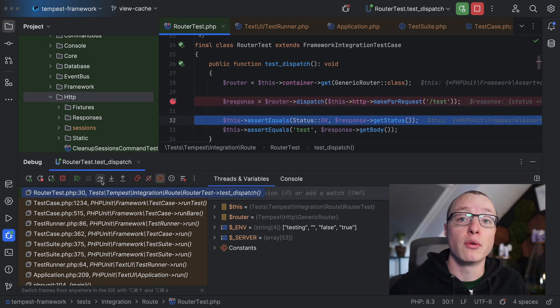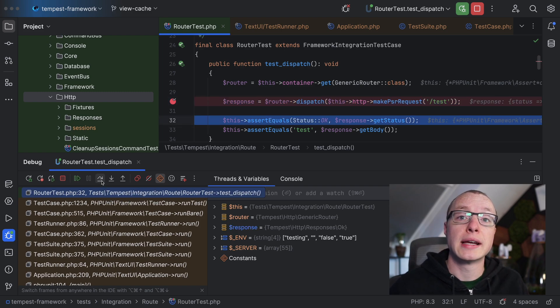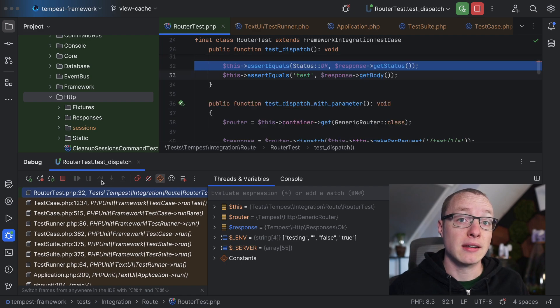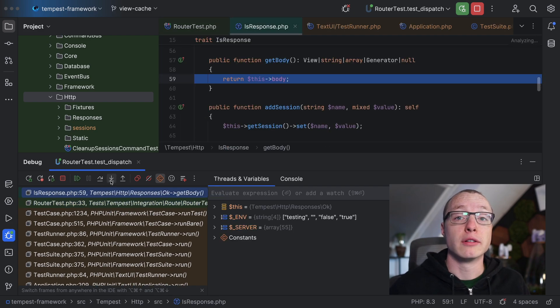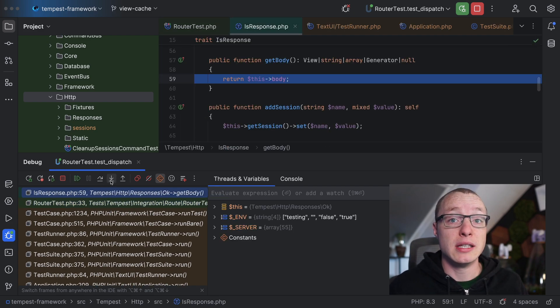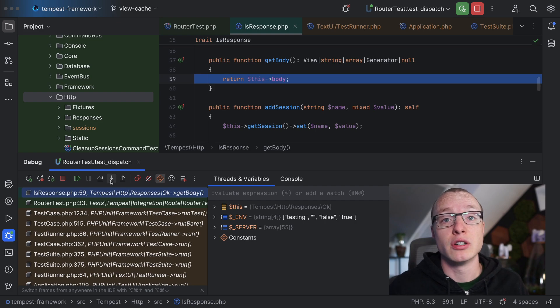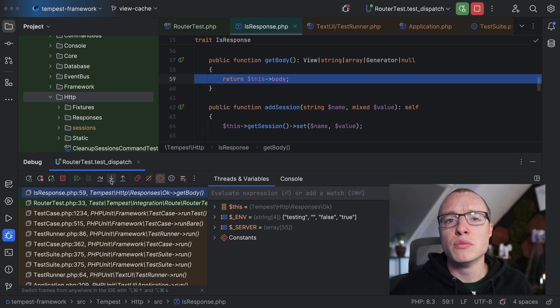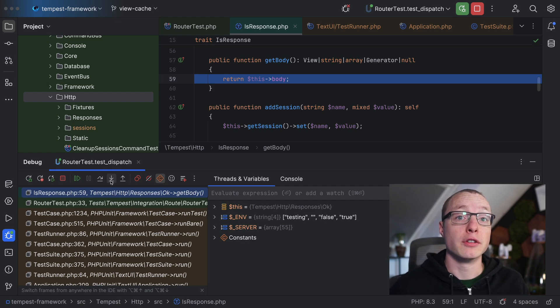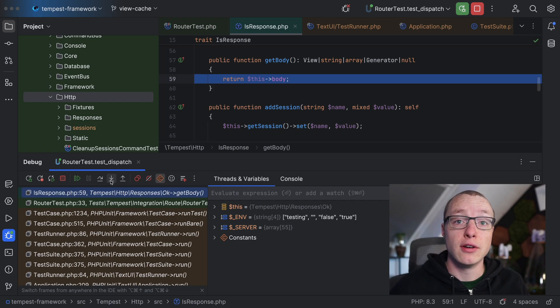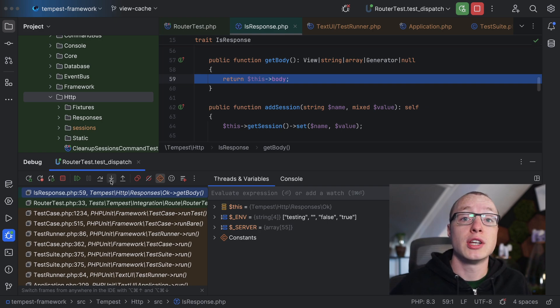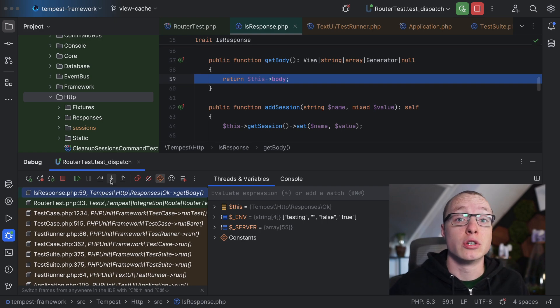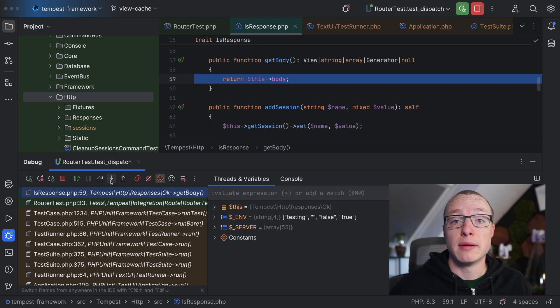Stepping over means the debugger will move to the next statement and pause again. Stepping into means the debugger will go a level deeper and debug what's happening within a function call. These two buttons together are super powerful. You can essentially navigate the flow of your program with them while keeping an eye on how variables change, why conditions match or don't, how many times something is looped over and much more.